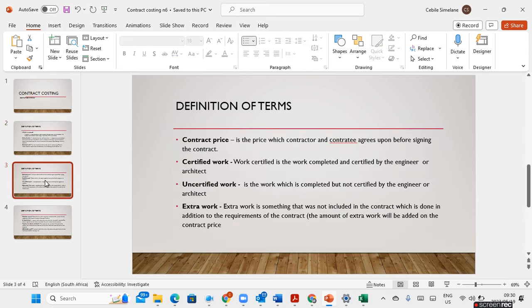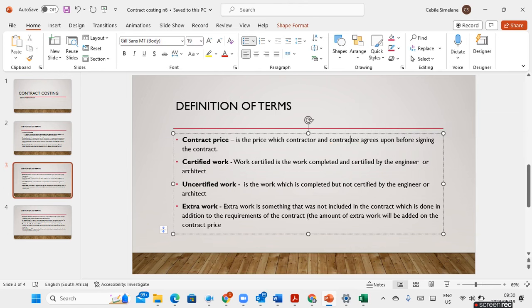We need to understand what a contract price is — it is the price that a contractor and a contractee agree upon before signing the contract. We also have certified work, which is work that is completed and certified by the engineer or architect, and uncertified work, which is completed but not yet certified.